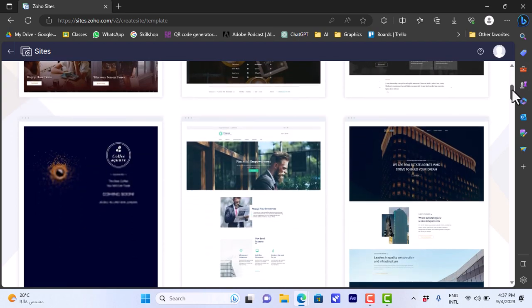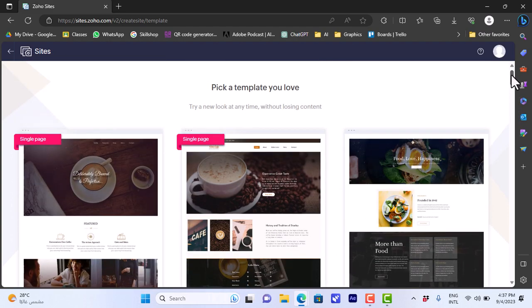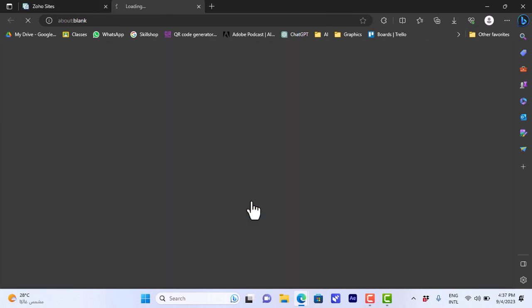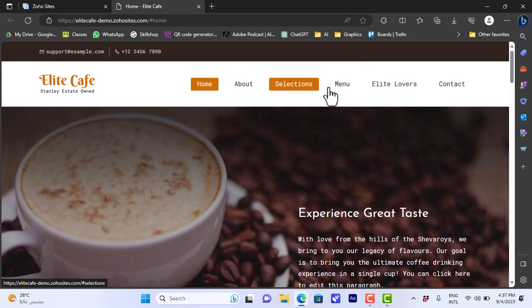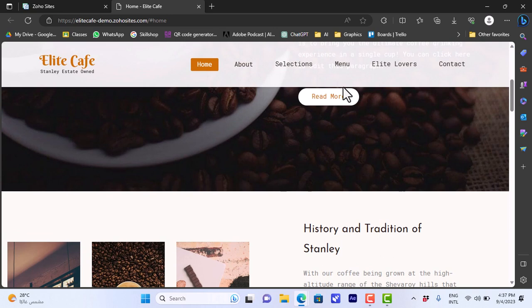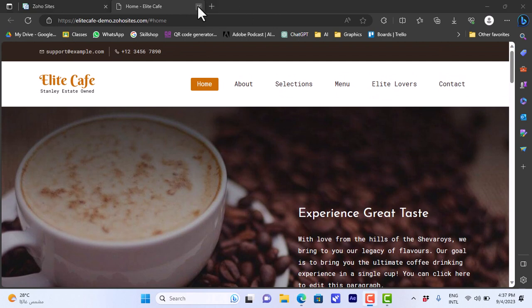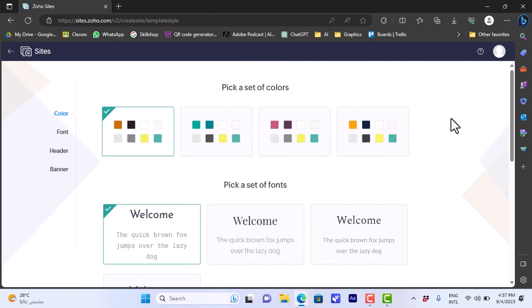It'll show you restaurant-based templates — many ready-made templates with text styles, backgrounds, and everything suitable for your business type. Let's choose this one; it looks great and it's also a single-page website. You can click on 'Live Demo' to view the website in real time in a new tab, as if you're a real visitor. If you like this template, close the tab and click on 'Customize'.